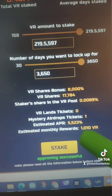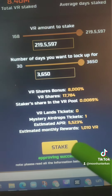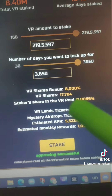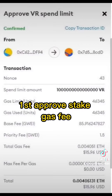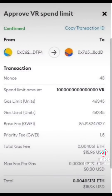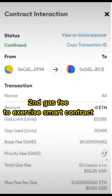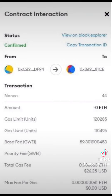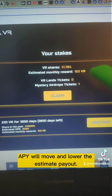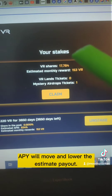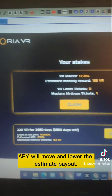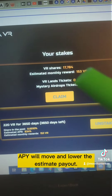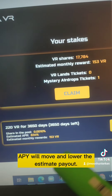First time, you will approve the stake first and you will have a first-time gas fee. First, approve stake gas fee. Second, gas fee to execute the smart contract. Once you go through the second approval, it will actually appear in your Victoria VR staking holdings.